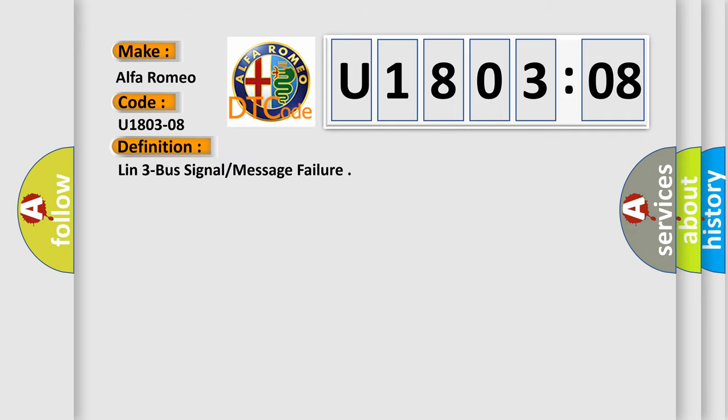The basic definition is LIN-3 bus signal or message failure.